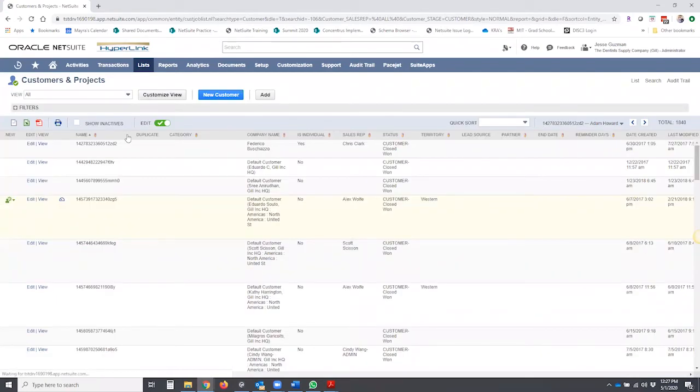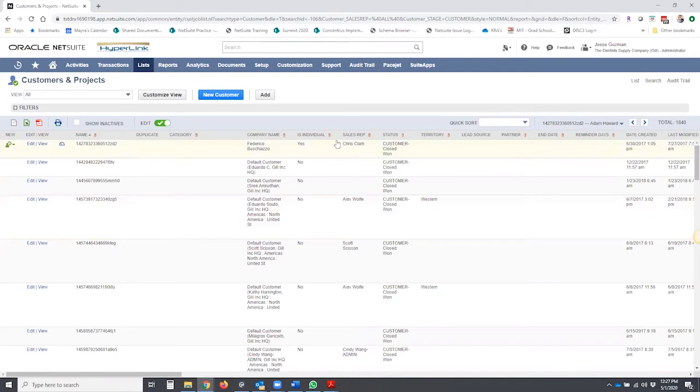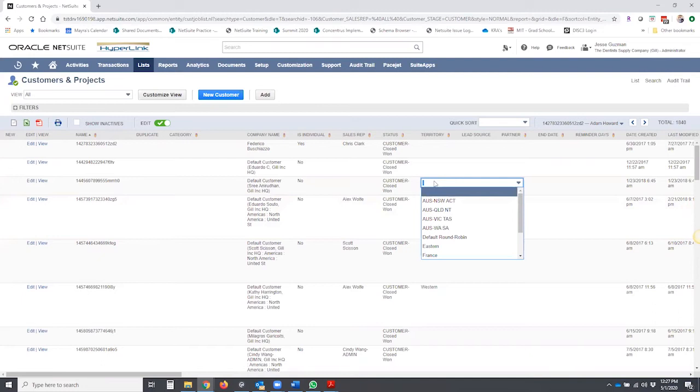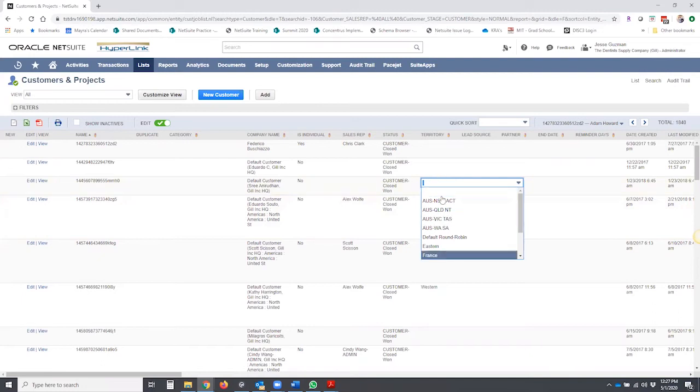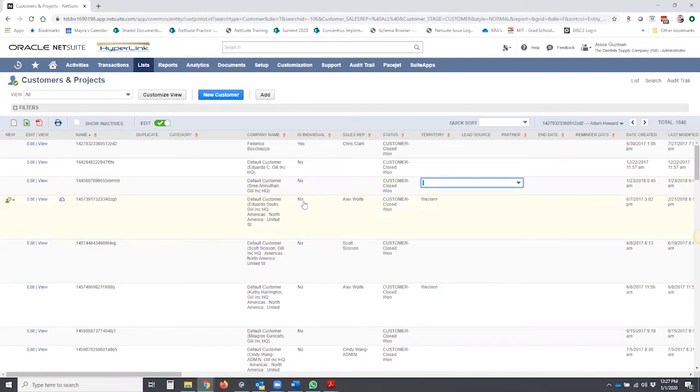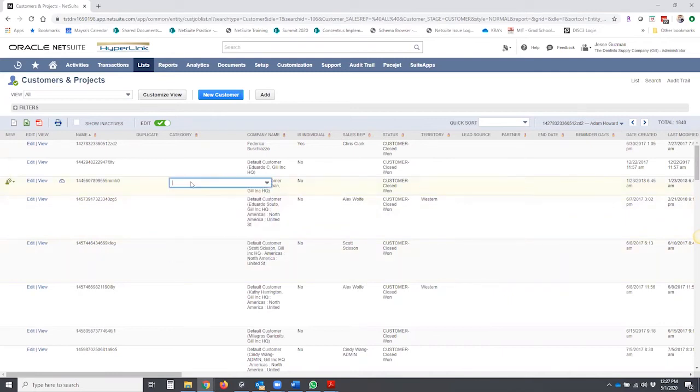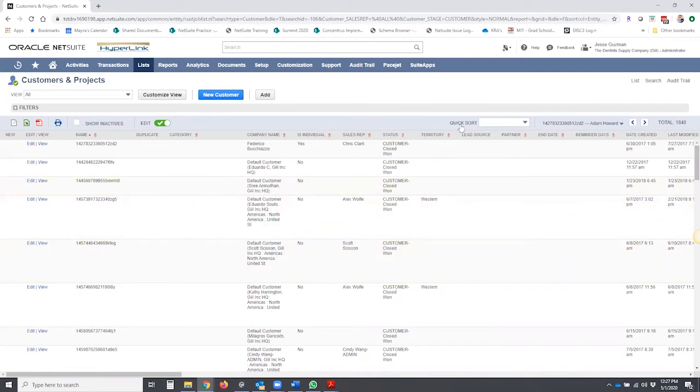And what you'll see is here, any field that has a pencil mark next to it means that I can click on it directly and do some kind of editing. So if it's a list field like this one, obviously it will pull up the list associated to it.